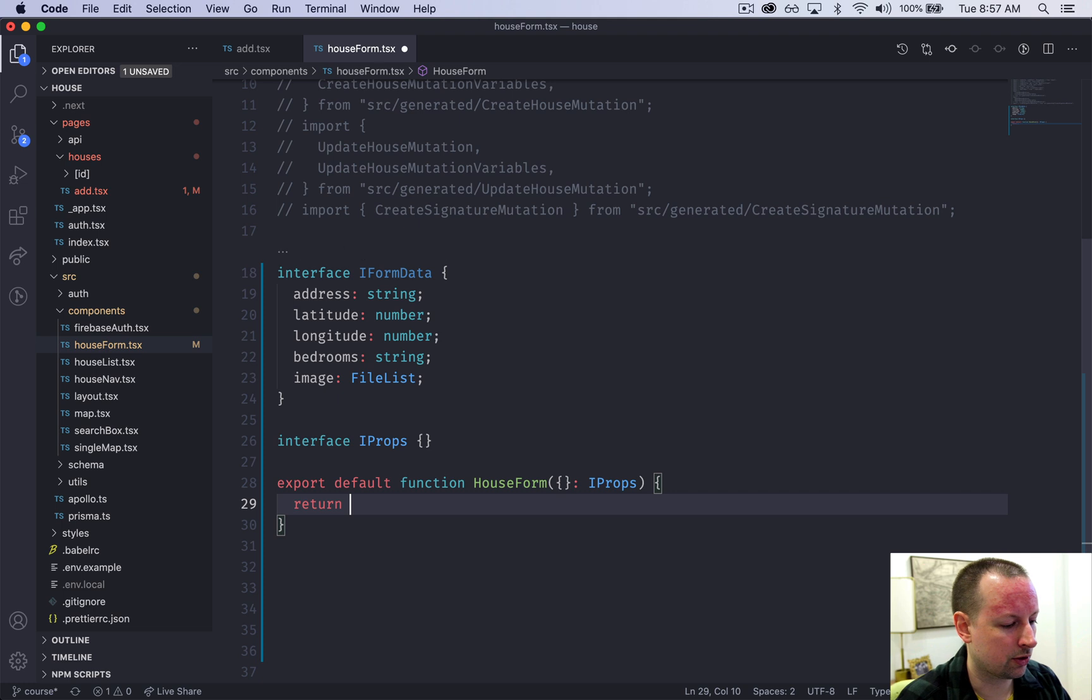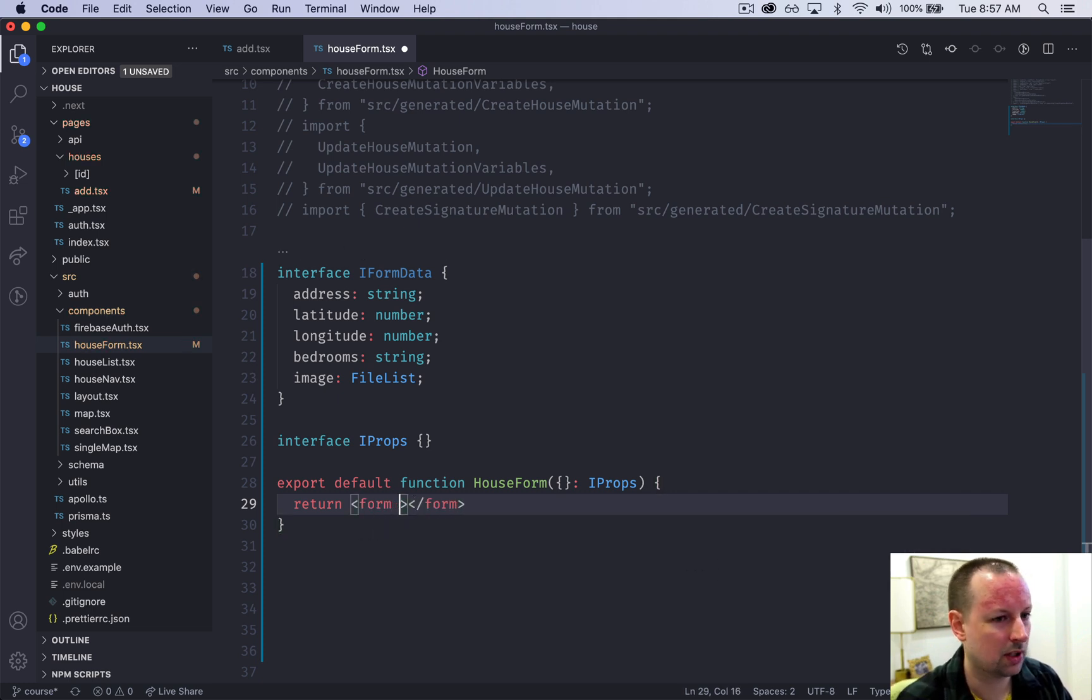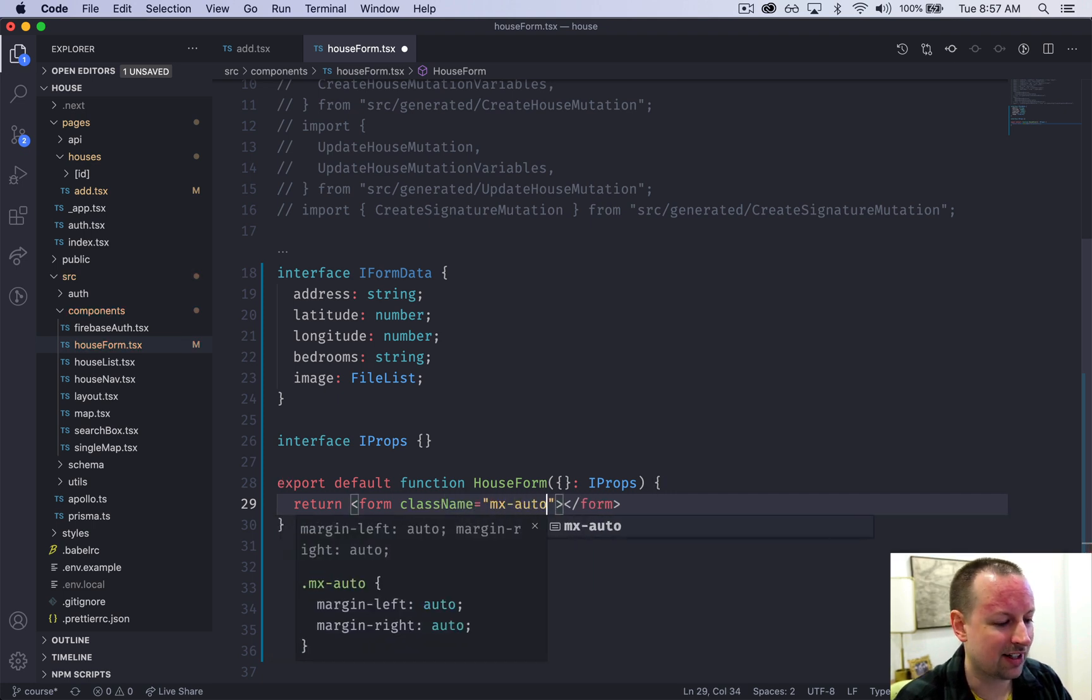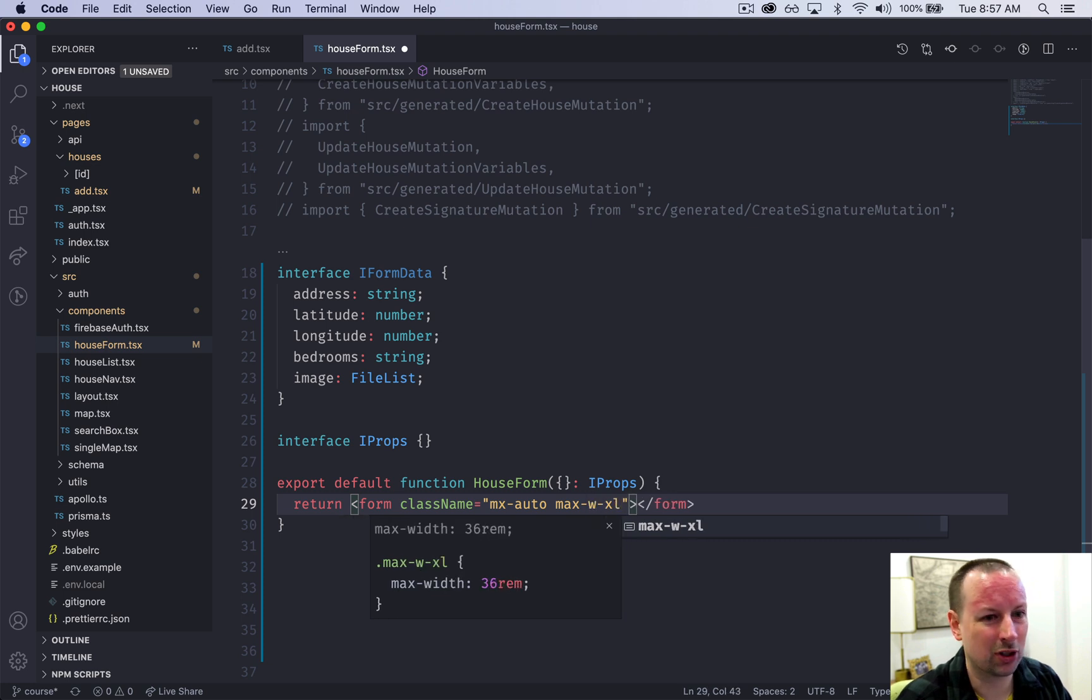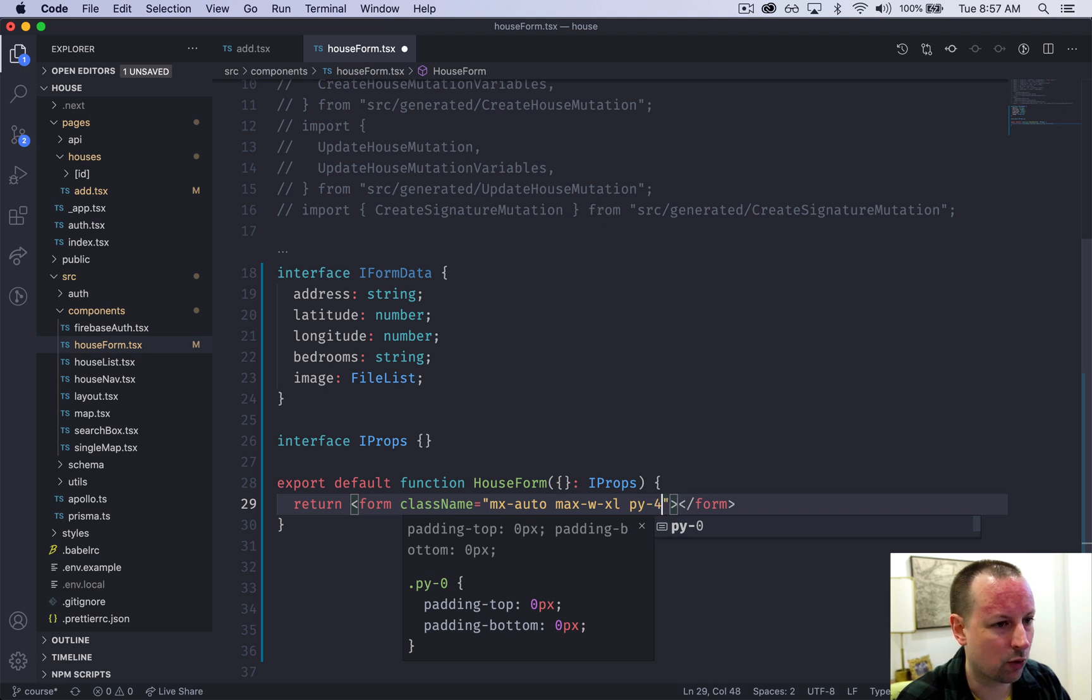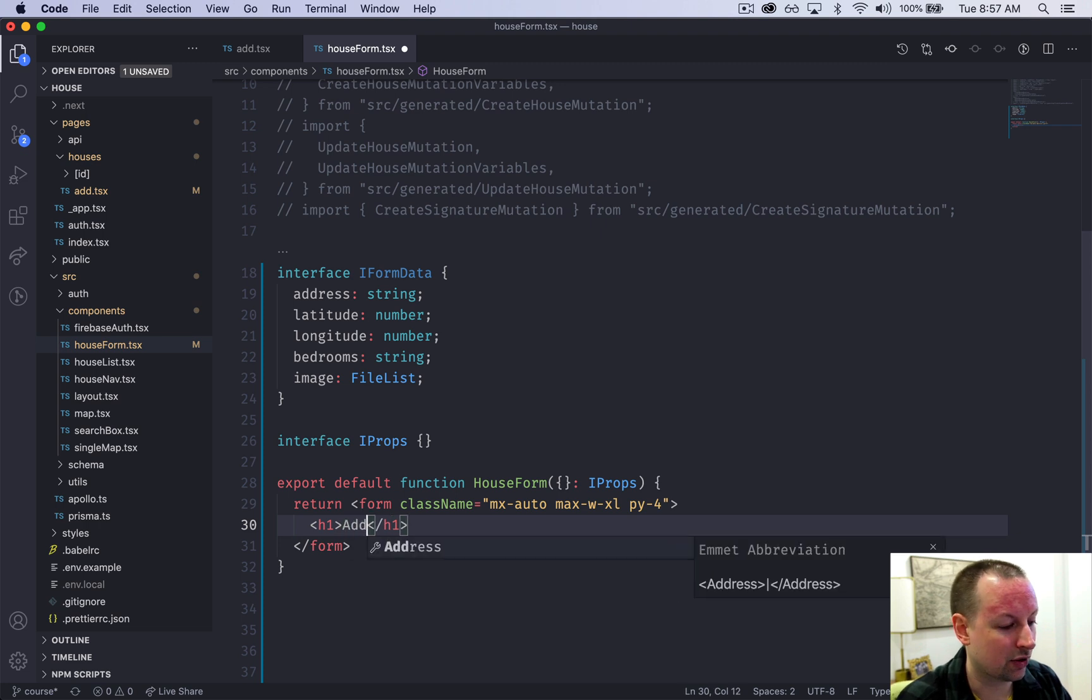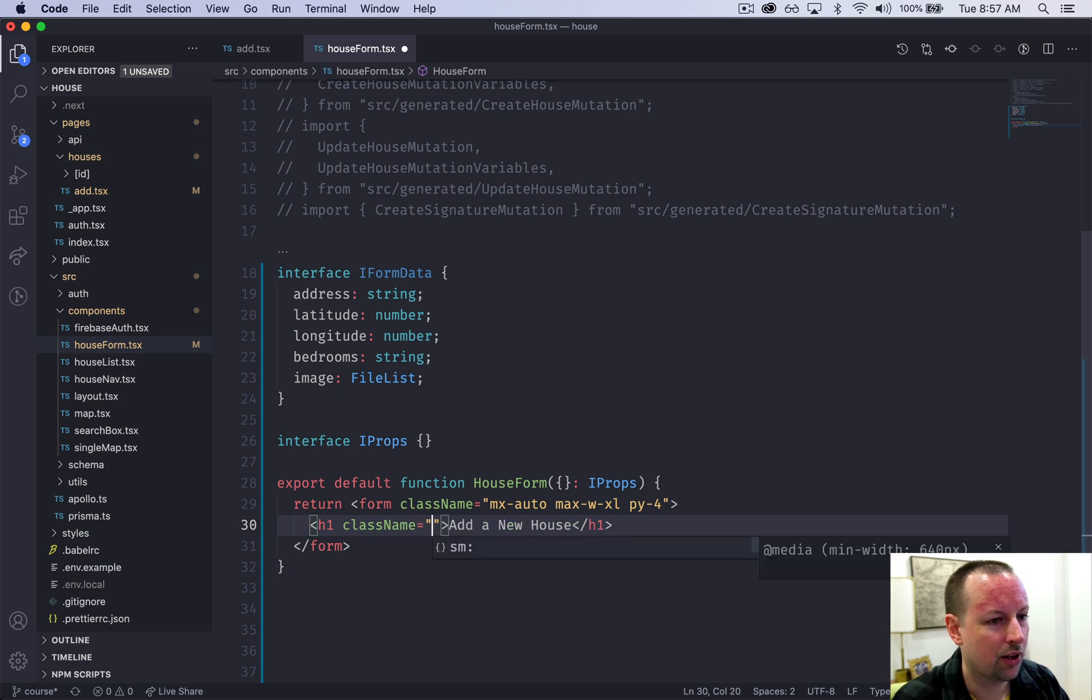We're going to return a form and in the form we'll give it some class names. So we'll say center this form, give it a max width of an extra-large and give it some vertical padding of 4.